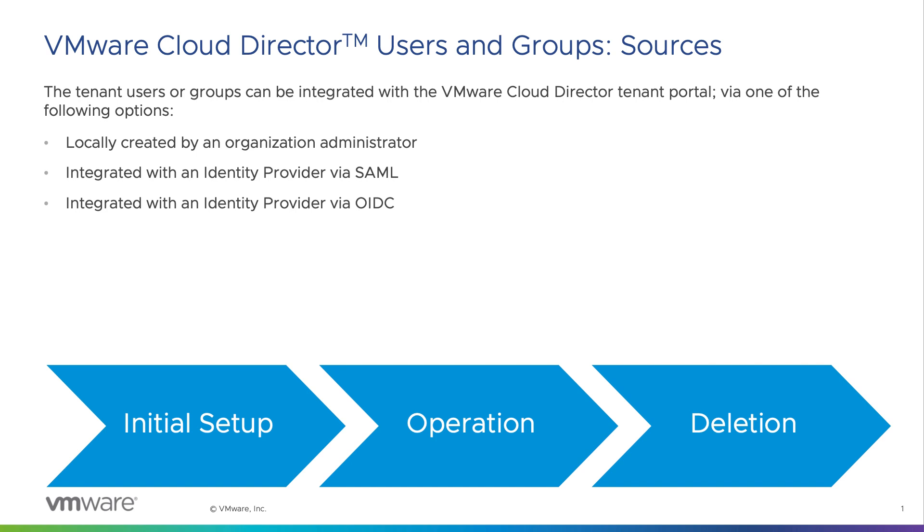An identity provider integration can be done via Security Assertion Markup Language protocol or OpenID Connect protocol. A service provider can control which rights are available for an organization.